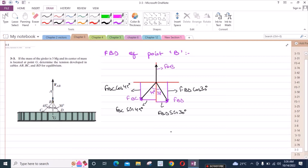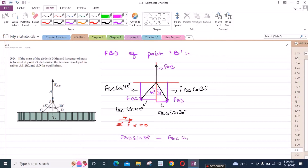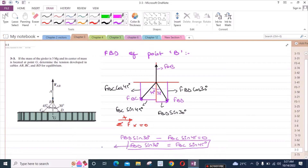Now we have to resolve all the forces into their components and apply the equations of equilibrium for point B. We have the sum of forces in the X axis equal to 0. Considering the right-hand side as positive, we have FBD sin 30 degrees minus FBC sin 45 degrees equals 0. So FBD sin 30 degrees equals FBC sin 45 degrees. Let's call this equation 1.